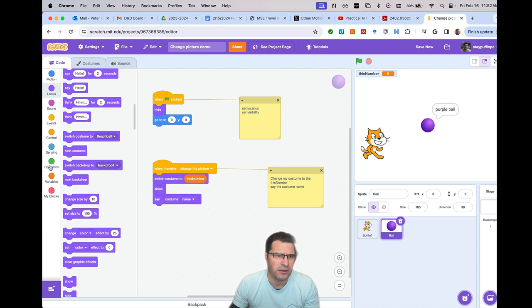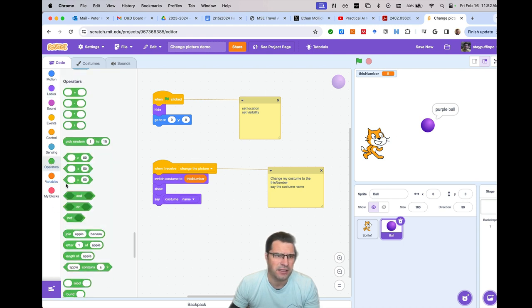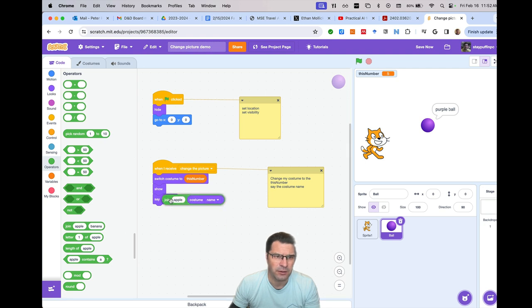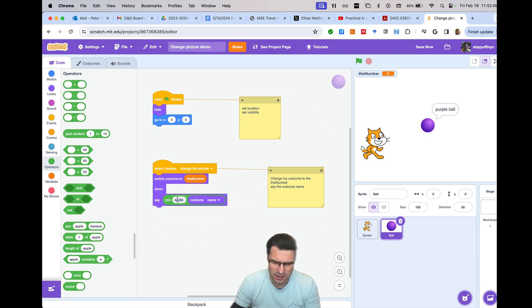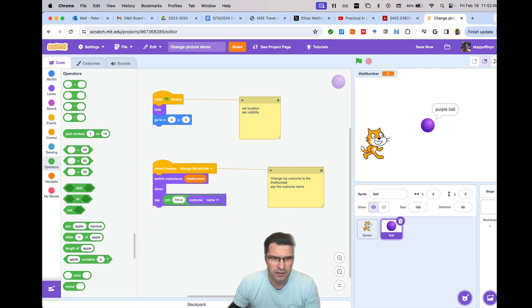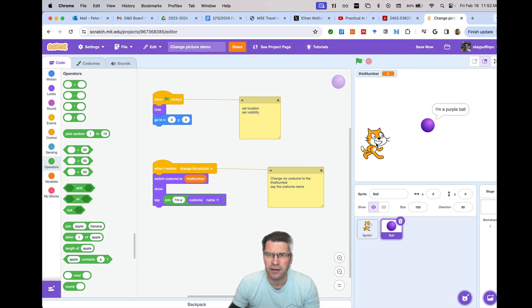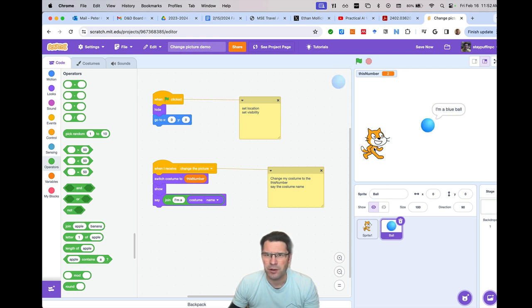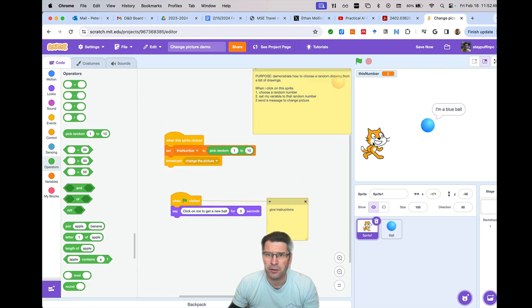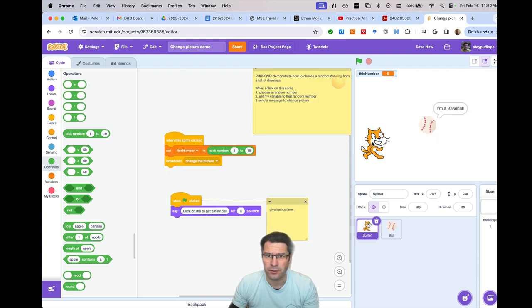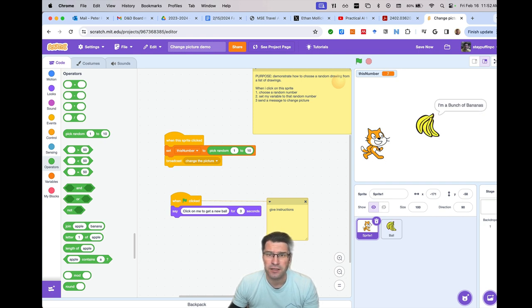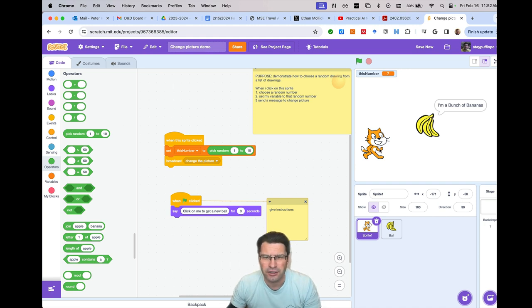So now if I click on it, you can see it says purple ball. In fact, let me change it so that it actually says more of a sentence. It'll say, instead of just saying the costume name, it'll say something like, I'm a, and then it'll say whatever it is. Now if I click on it, it says I'm a purple ball. I'm an apple. I'm a basketball. I'm a beach ball. Sometimes it looks like it's not changing. It's because it's just randomly chosen the same number. And actually random numbers will often do that. You often get the same number three or four times in a row.